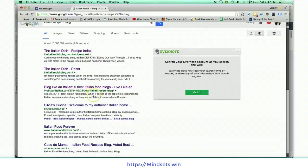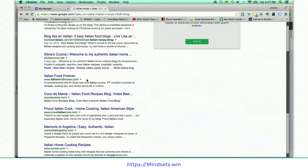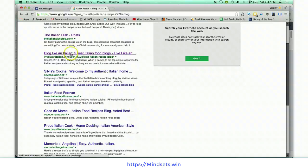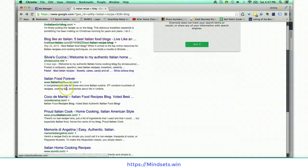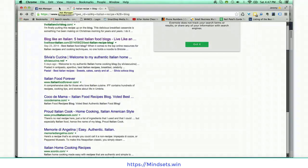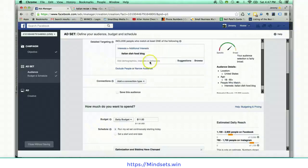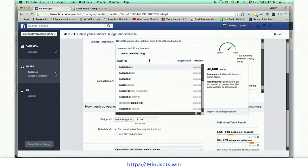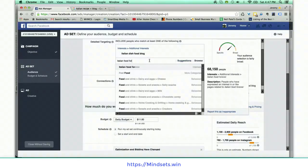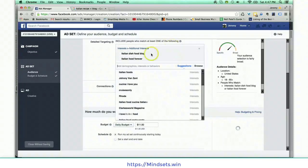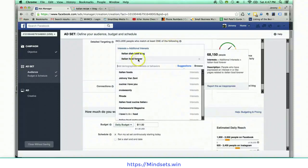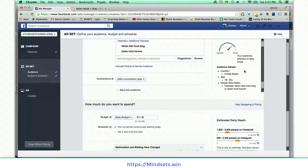Scrolling down, I check a couple more — one was not an interest, another wasn't either. Then I find 'Italian Food Forever — a comprehensive site for those who love Italian cuisine.' That's like a perfect target for what I'm talking about, and it does show up as an interest too.